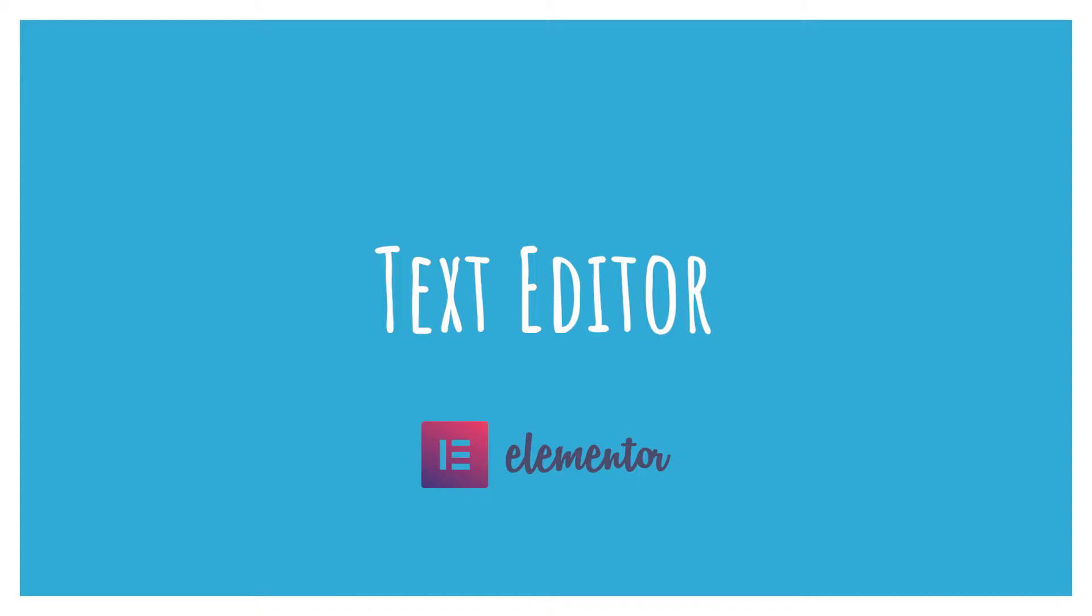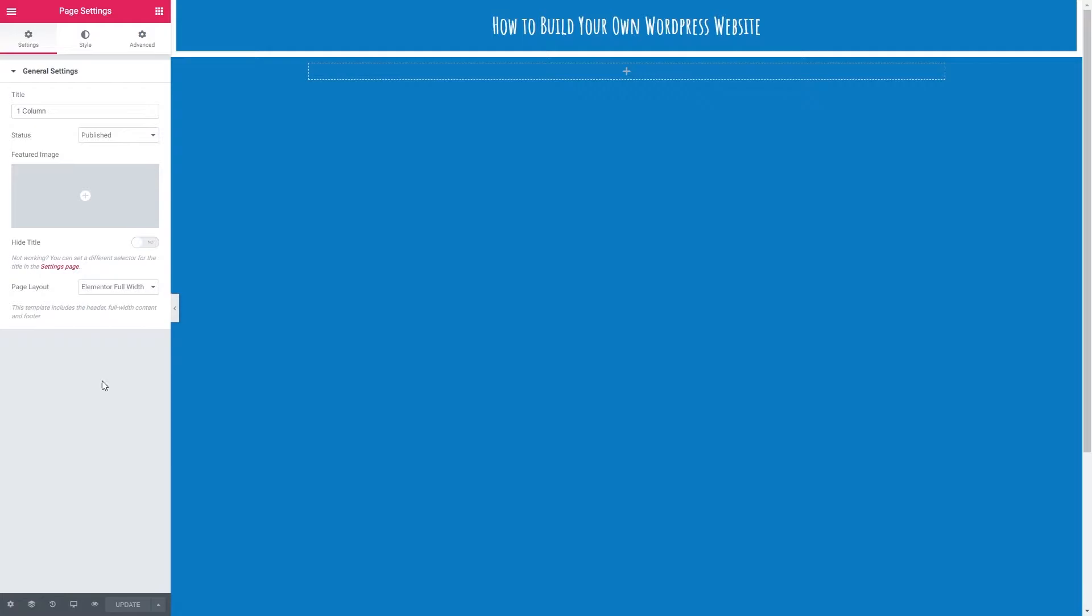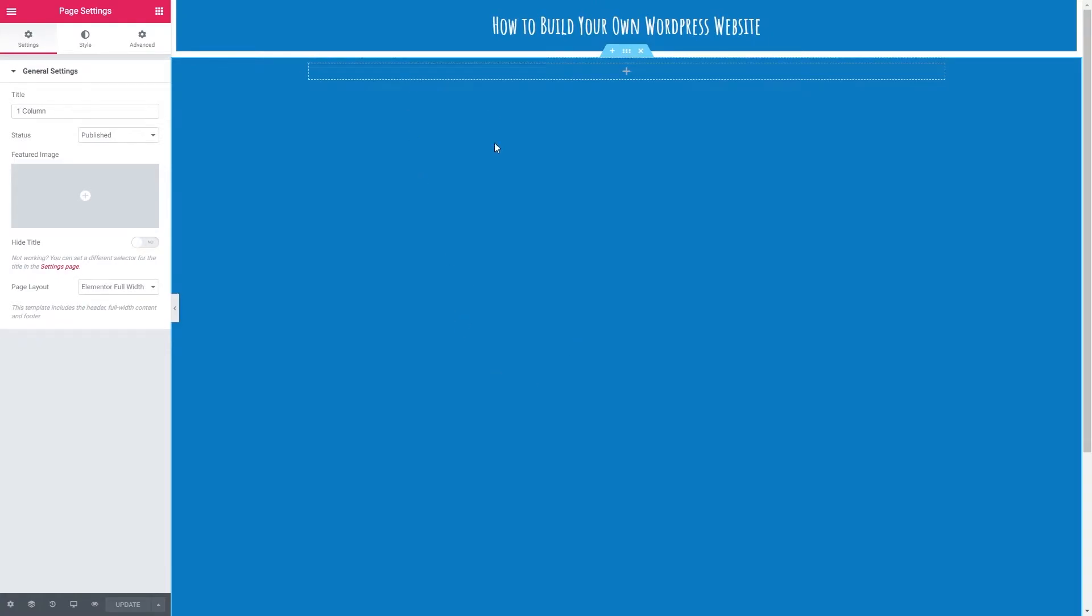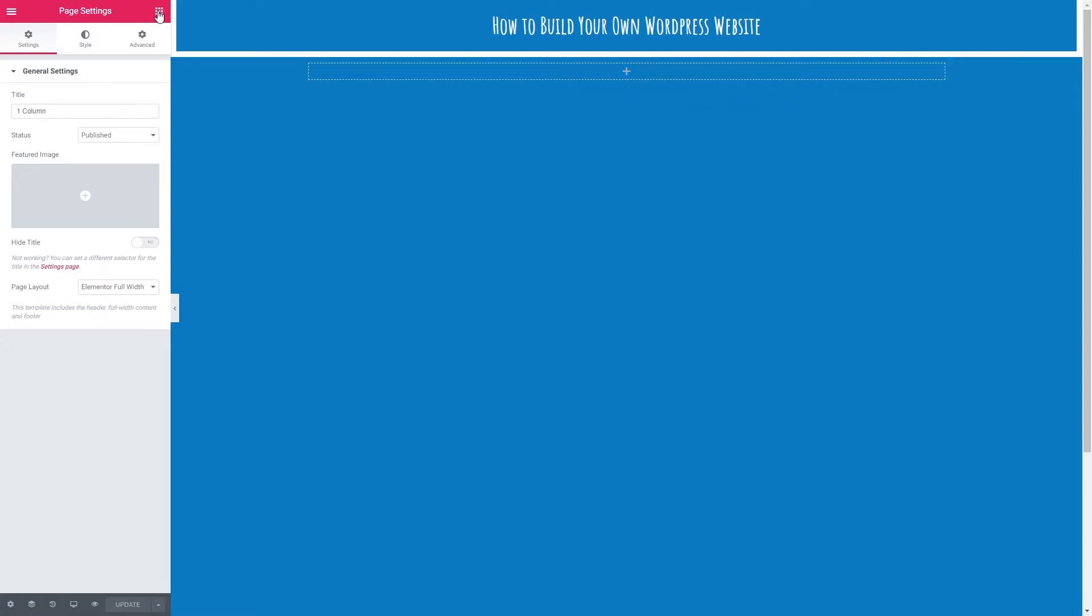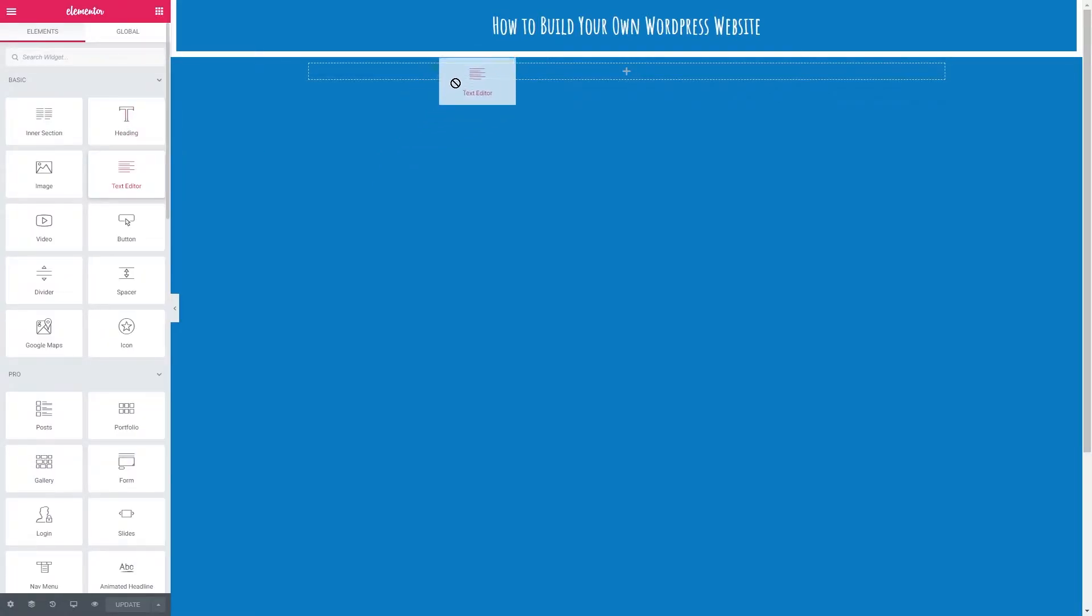Let's get on with the video. Hello welcome to this video we are going to be talking about the text editor element of Elementor. Before we begin I've got a page layout of Elementor full width. I've got one section here with one column in and I've changed the background color of the section to blue. To get back to our elements we just need to click the grid here.